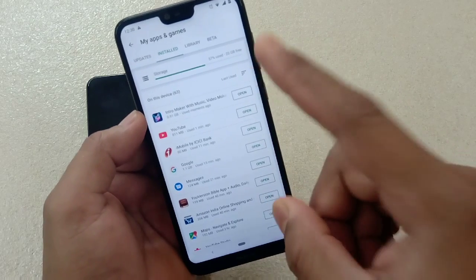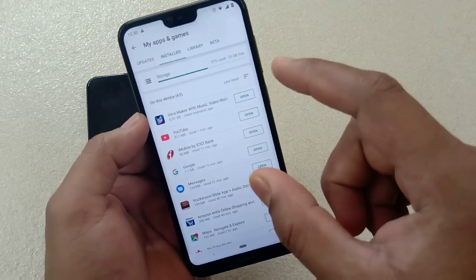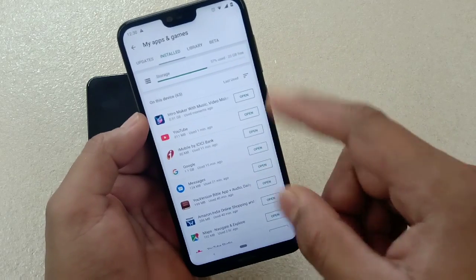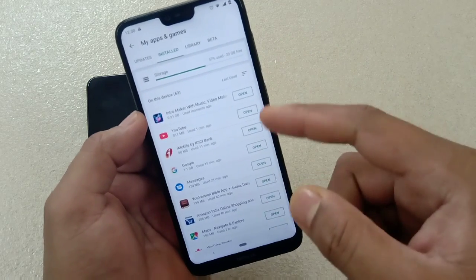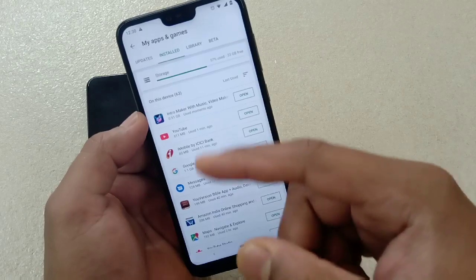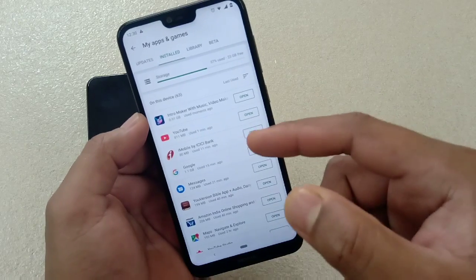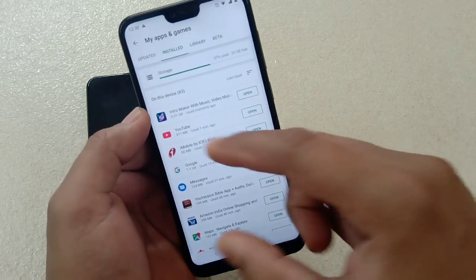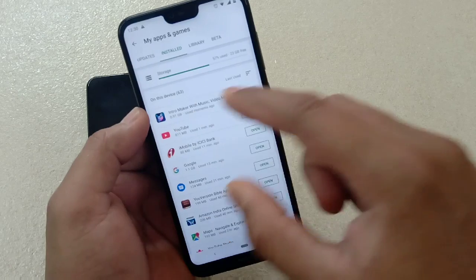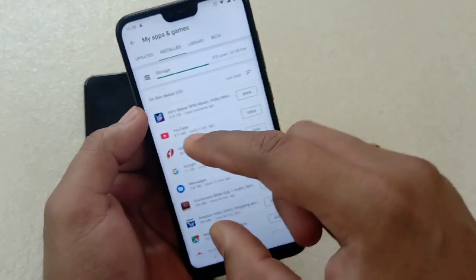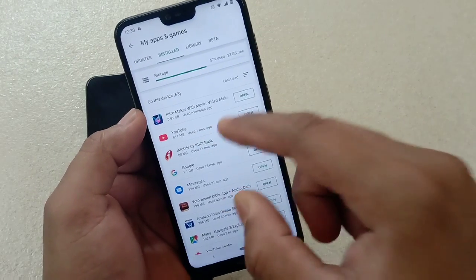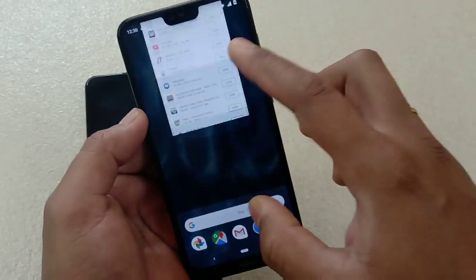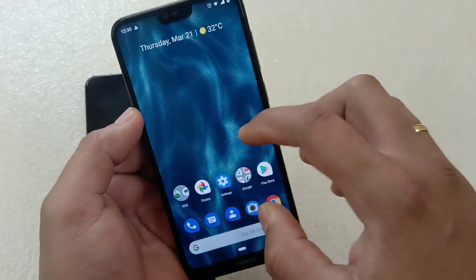Once you identify it, you just have to uninstall that particular app and it should fix your problem. If it does, do let me know in the comment section. Now sometimes, nowadays app developers are really smart and sometimes the culprit app may not be shown there — so in that case there is another method to check.